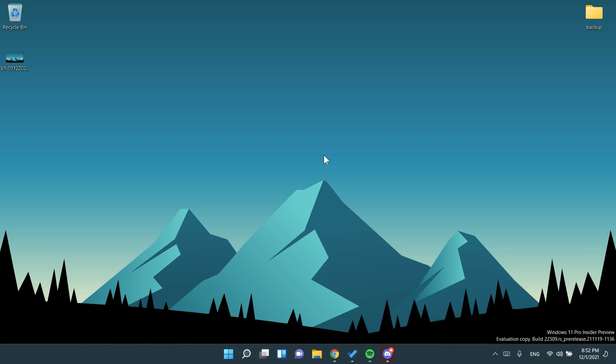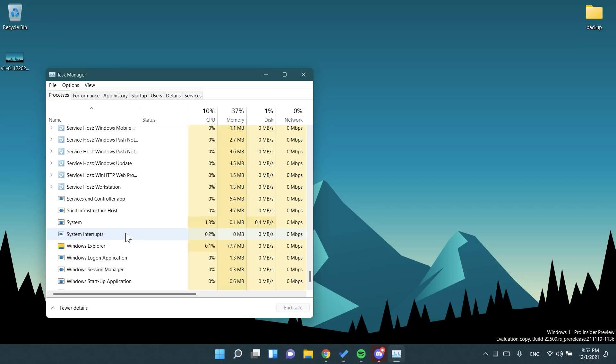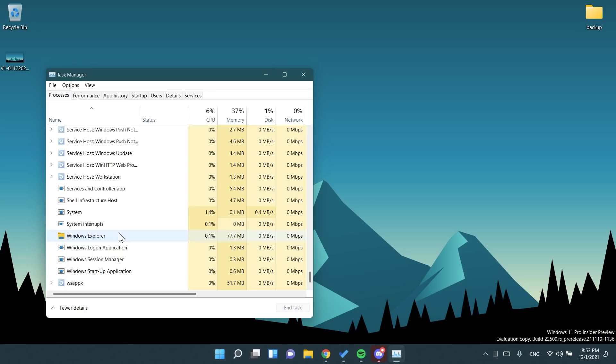Now let's talk about some fixes that I think that are important and are useful in this new build. They finally fixed the taskbar icons. So now the start, search, task view, widgets and chat icons in the taskbar should no longer be unexpectedly large when the system scaling is set to 125%. Also an explorer.exe crash some insiders were experiencing in recent flights related to updating badges in the taskbar is also fixed.